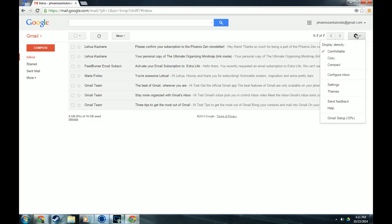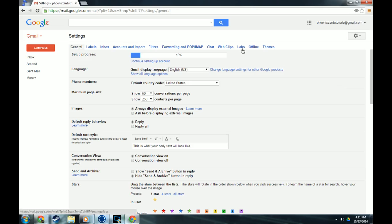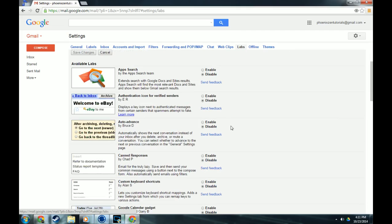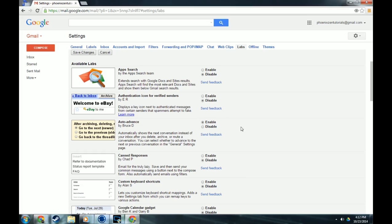So the last thing I wanted to show you guys under settings is Labs. Now Labs is just a lot of experimental features that aren't really part of Gmail, but it's third-party stuff that people decided to put in there to make Gmail a little bit more streamlined. So I'm going to show you a few that I use and you can enable them straight from here. So the first one I use is auto-advance. You're going to enable that, and I can show you how that works.